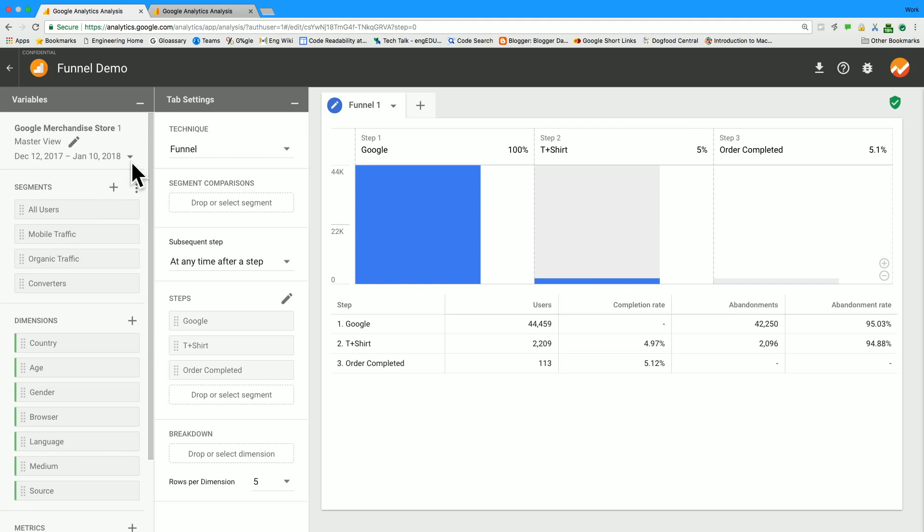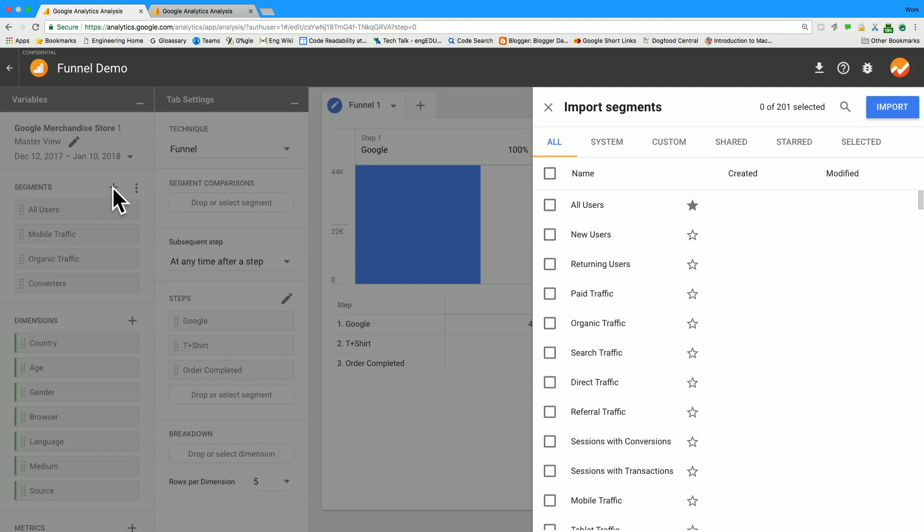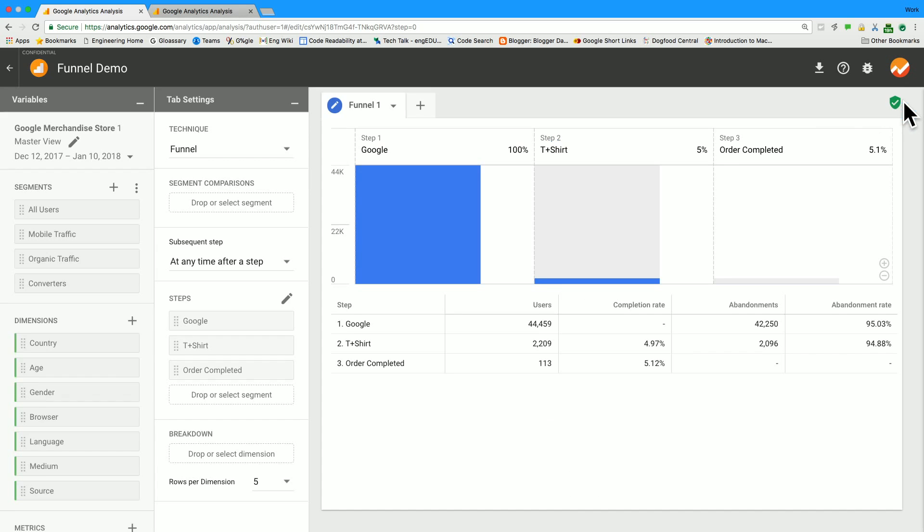So one thing that you might want to do with funnels is see how different populations of users behave on your website. You can do that using segments. In order to add a segment, I'm going to first import an existing segment from GA by moving over to the variables section and clicking this plus button in the segments section. I'm going to add new users, returning users, and paid traffic. Those are all interesting segments.